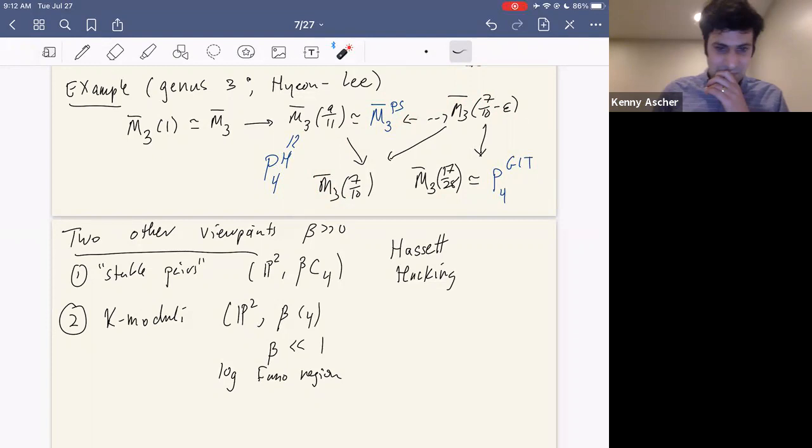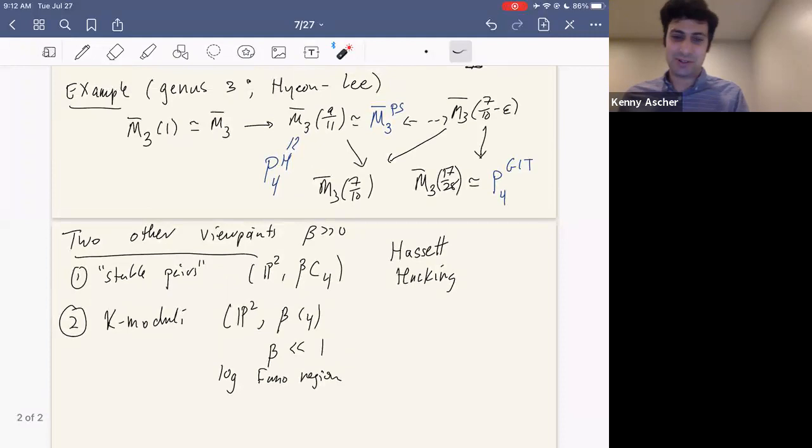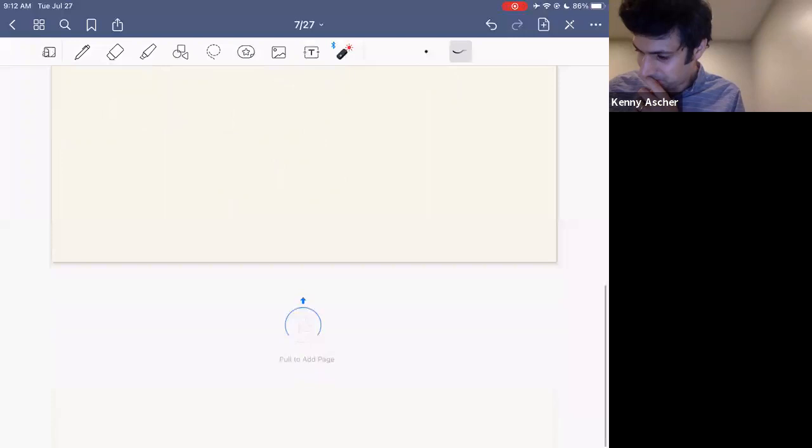Now that I've introduced the Hassett-Keel program and shown that, at least in this example, it captures all these different compactifications, I want to move on towards the case of K3 surfaces.